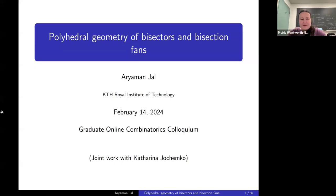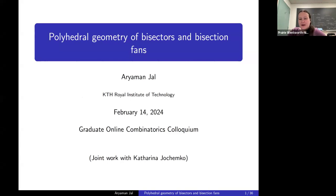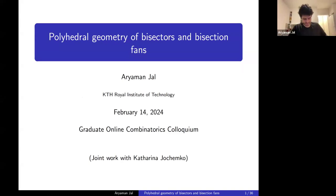Welcome everyone to our next GOCC seminar. Today, Ariman Jalla is going to be telling us about polyhedral geometry of bisectors and bisection fans. Before we get started, I want to remind you of our community agreement: we are all learning, everyone has something to contribute, and no one has all the answers, not even the speaker. Ariman, you're welcome to get going. Thanks a lot, Prairie, and thanks to the GOCC organizers for having me.